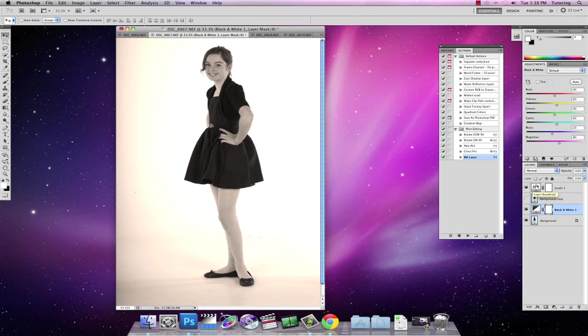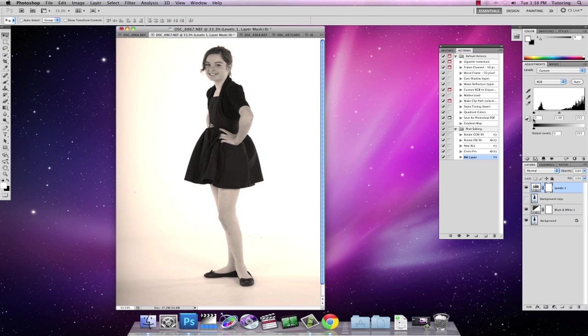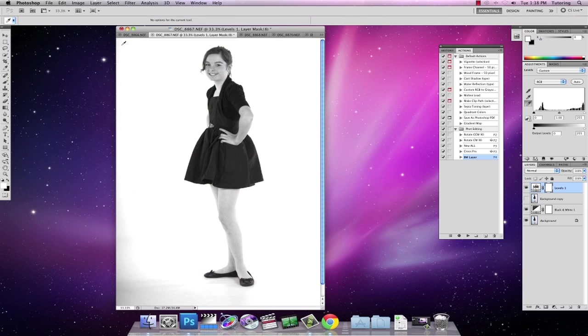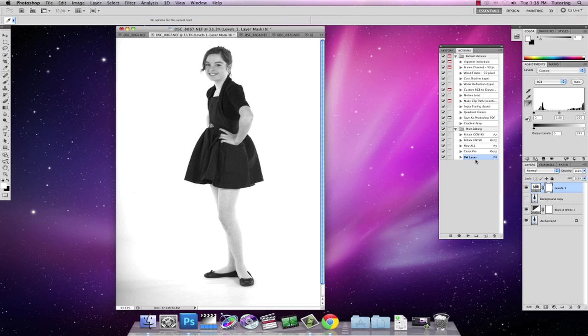So here you can see I can now go back into my white balance level adjustment to be able to re-pick a white point of my picture. I have full control to go backwards and forwards and do whatever I like. So that's a very quick way of creating actions to rotate left and right, cross process and black and white.